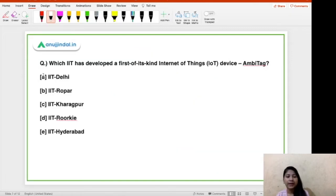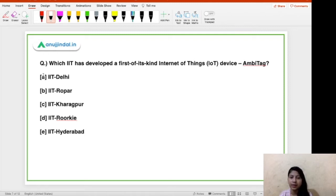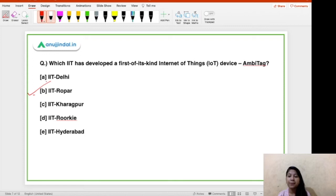Which IIT has developed a first-of-its-kind Internet of Things device named MBTag? The options are IIT Delhi, Ropar, Kharagpur, Dhurki, and IIT Hyderabad. Out of these five options, the right answer is option B — IIT Ropar has developed this MBTag.